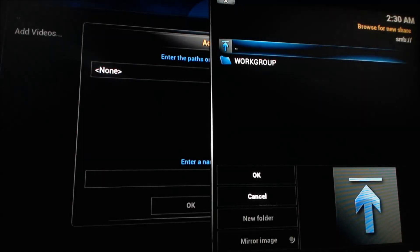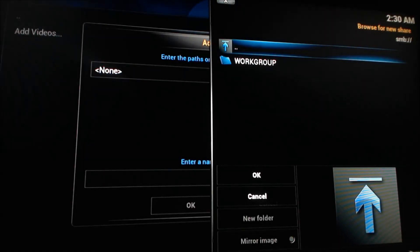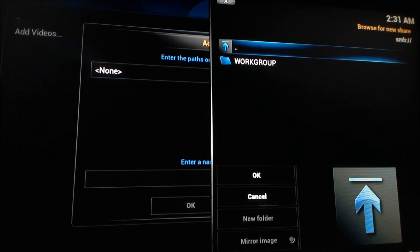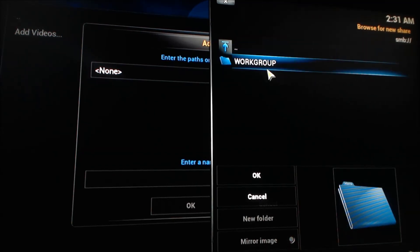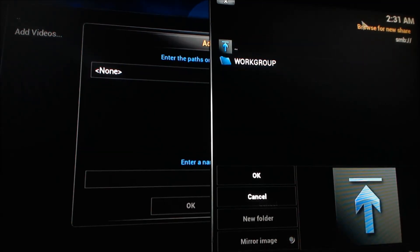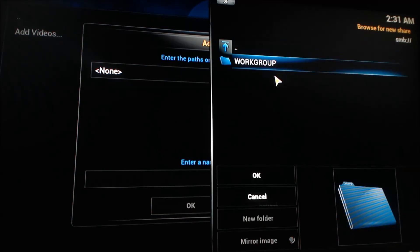So the next step you're going to have to go through is selecting the current work group. Most homes will only have one, so you go ahead and select work group or whatever you've named it previously.